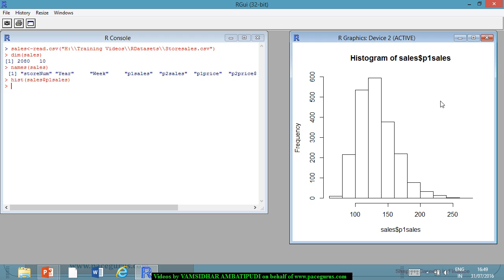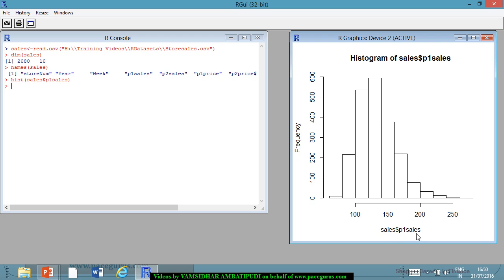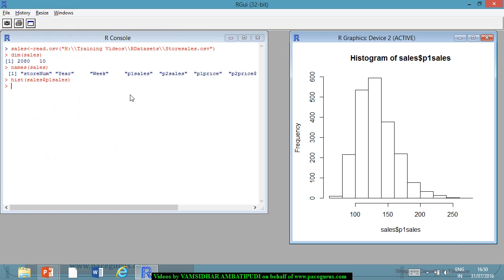Histogram is a very simple plot coming out. There is some kind of visualization done, but there is a lot of beautification that needs to happen. The labels — it has given the label sales P1_Sales and frequency. Based on the variables passed, it created some labels. Some visual elements are not that great, so this is where I can improve. You can type ?hist to see what arguments the histogram can take.